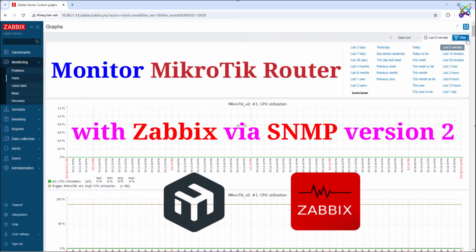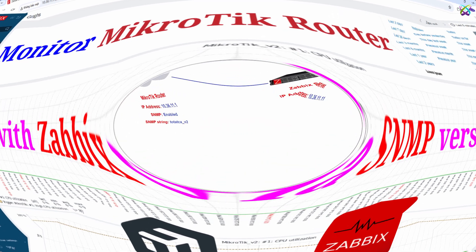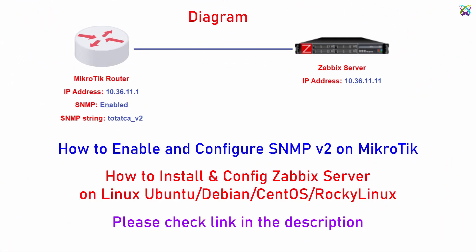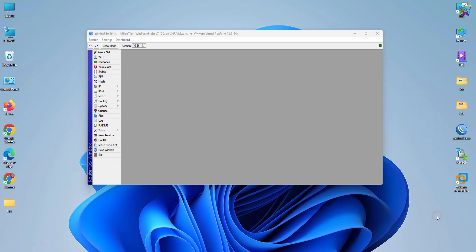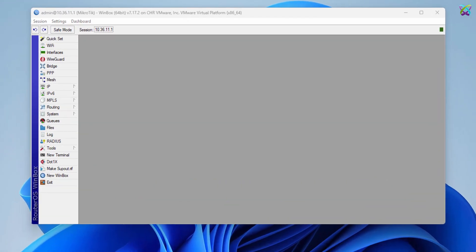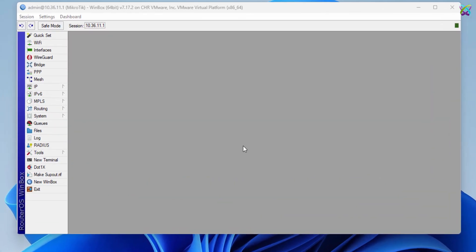In this video, I'll guide you through using Zabbix server to monitor a MikroTik router via SNMP v2. You'll be able to track bandwidth, CPU, RAM, connections, and other key metrics to keep your system running smoothly.